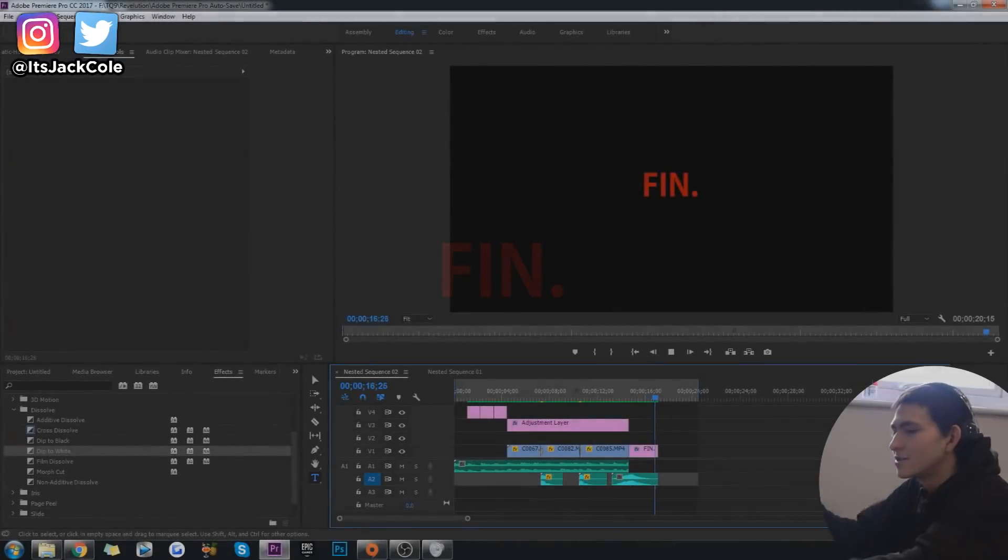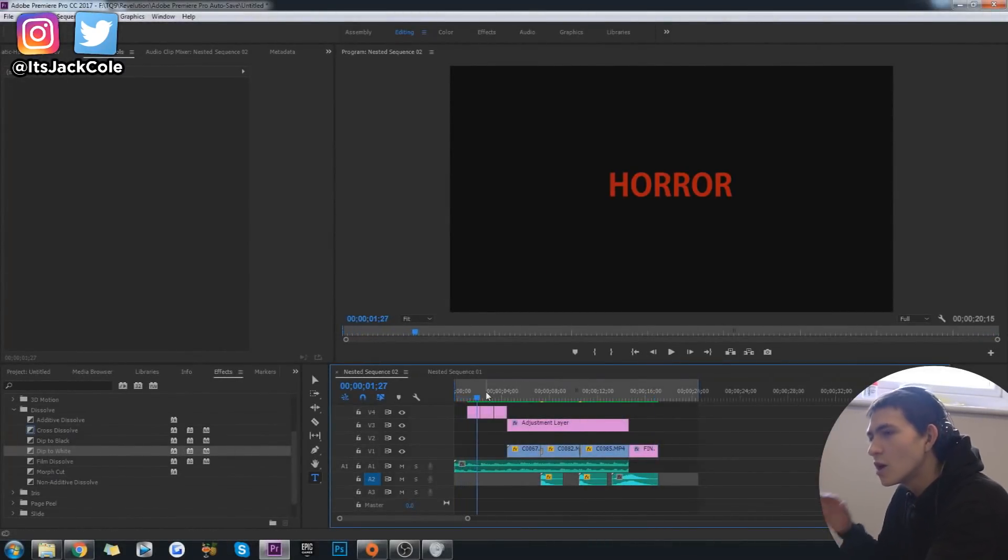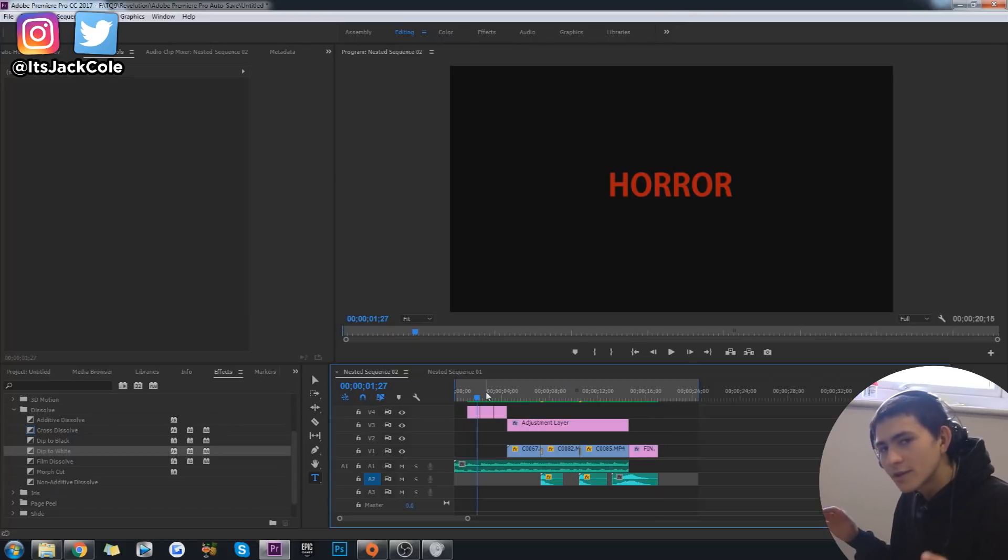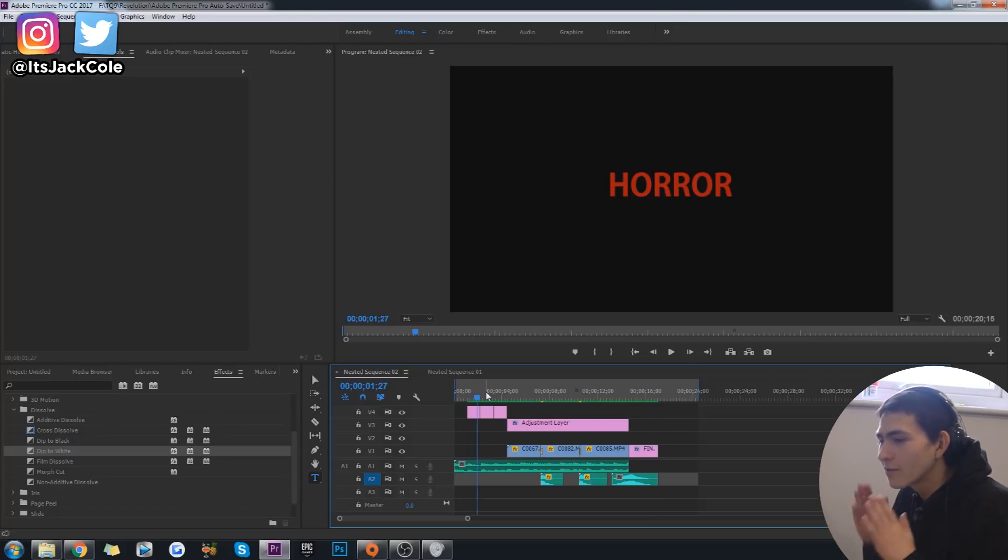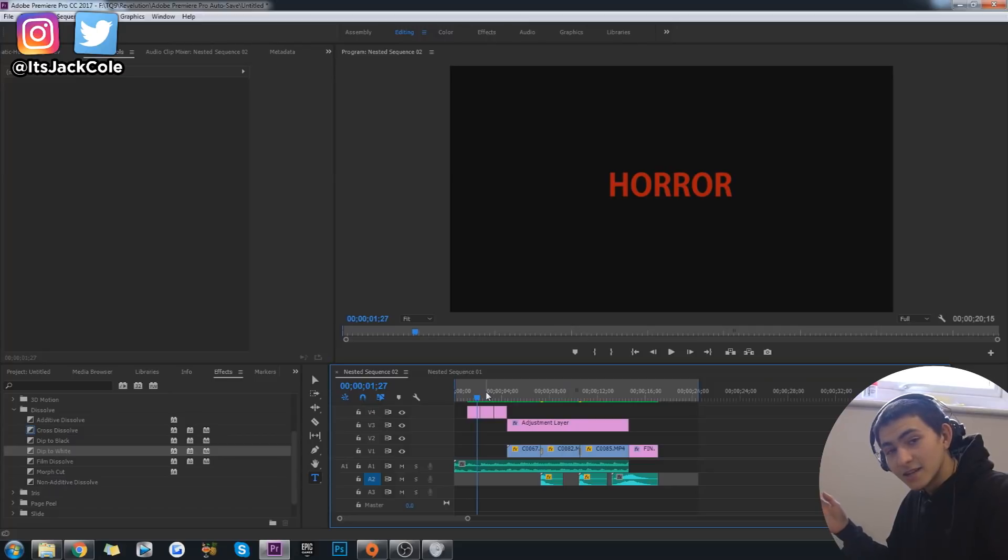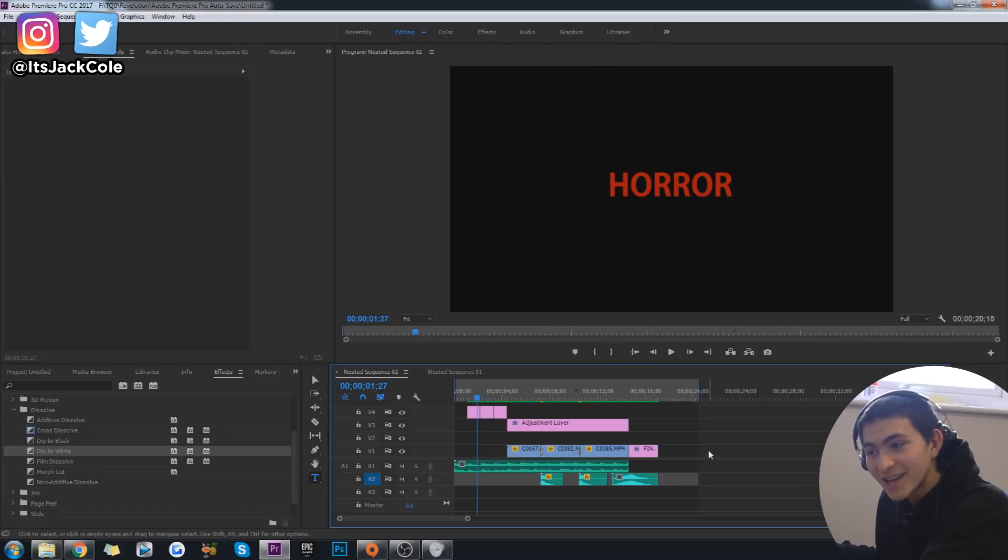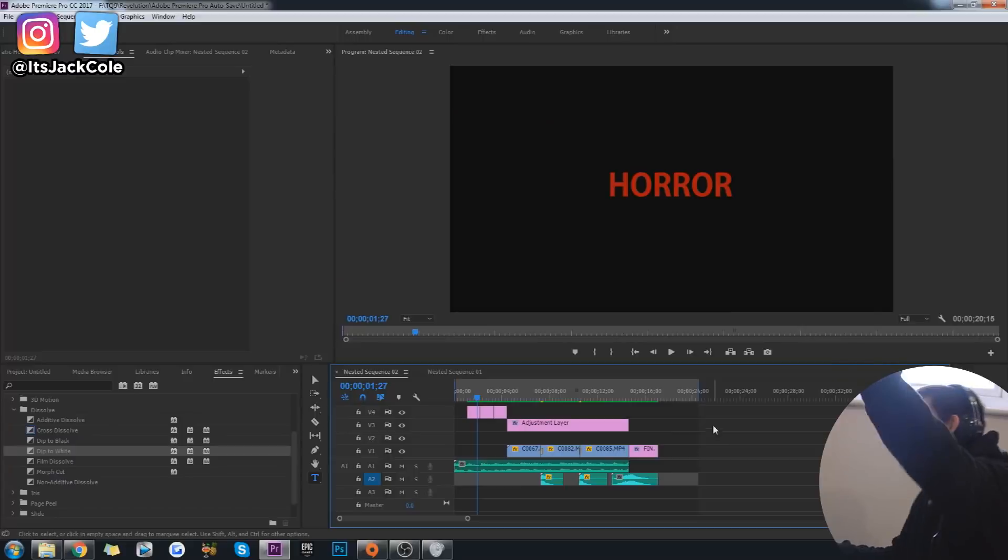Boom. Just like that, guys, that is how to create yourself a cool horror theme to your edit. Overall, I really hope this helped the one dude who suggested this type of video right here. Thank you for watching the video. Thank you guys for watching. And goodbye. Bye.